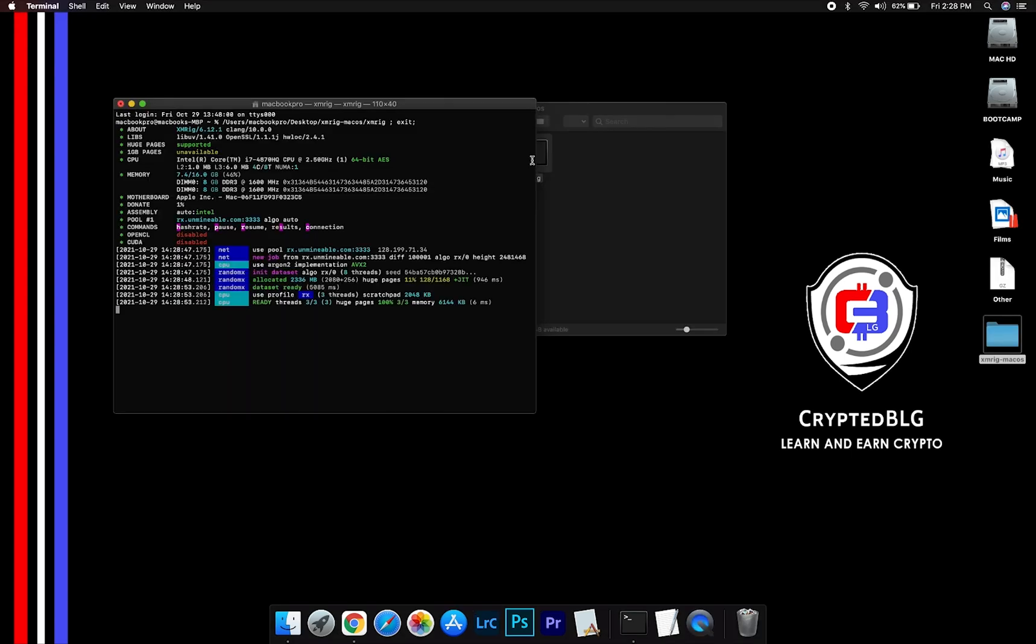Now you are mining Digibyte. Click H to check hash rate.